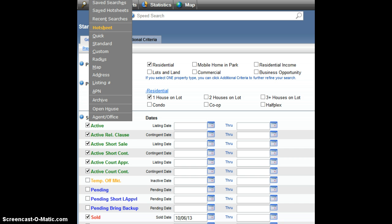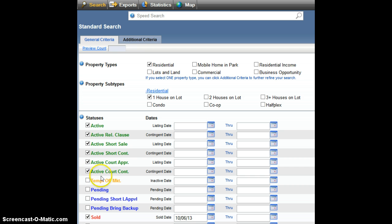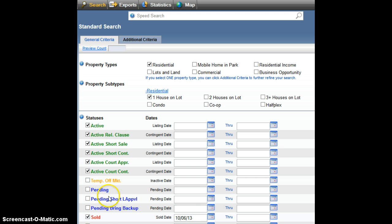So in Sacramento MLS, I went to search and I go to standard. I've selected all single family detached homes. I have all categories of listings selected. These properties are currently on the market, whether they're short sales or arm's length listings, it doesn't matter.